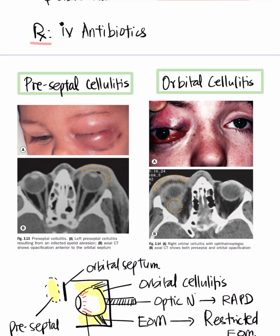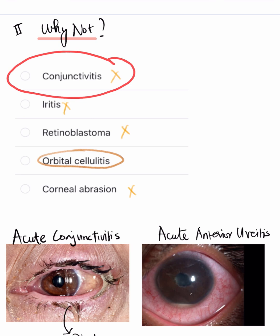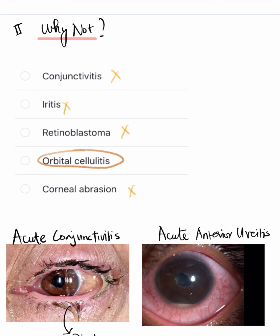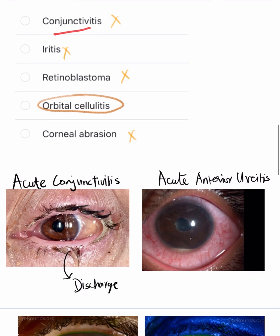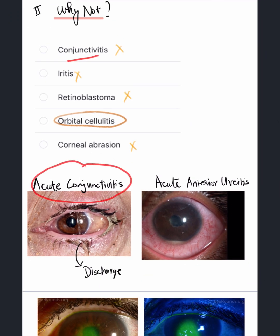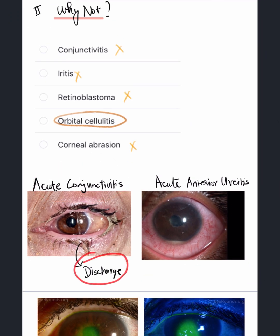Always look for a focus of infection in orbital cellulitis — it can be preseptal cellulitis or multiple other reasons. This patient does not have conjunctivitis because conjunctivitis presents with discharge and there will not be any proptosis or loss of vision — just discharge and redness.